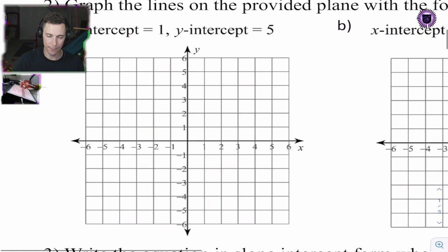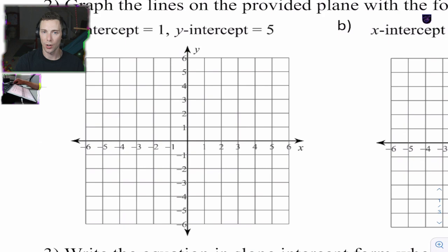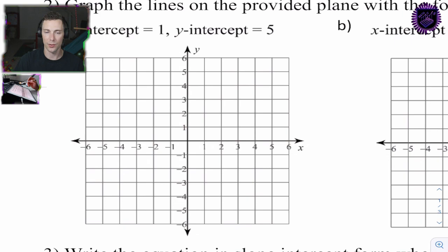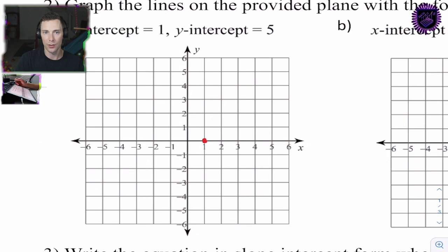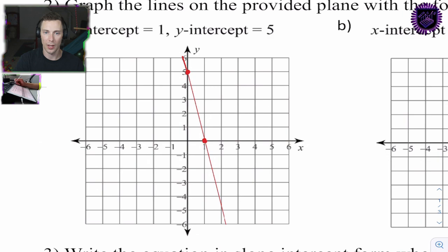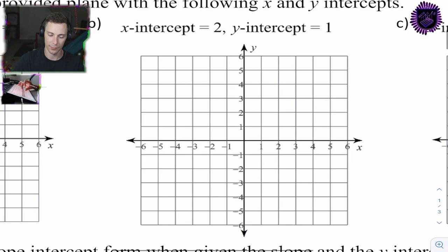Question 2a — we're simply drawing a line when given the intercepts. Anything on the y-axis is called the y-intercept; anything on the x-axis is called the x-intercept. For 2a, the x-intercept is 1 and the y-intercept is 5. We're going to draw a line through these two points to the edge of our graph and beyond — that's our line.